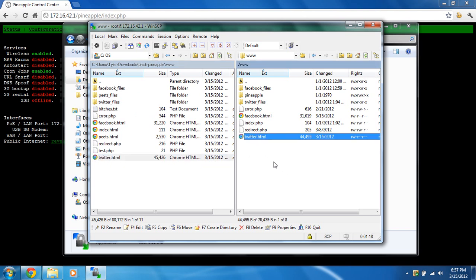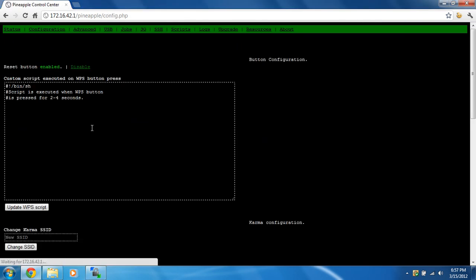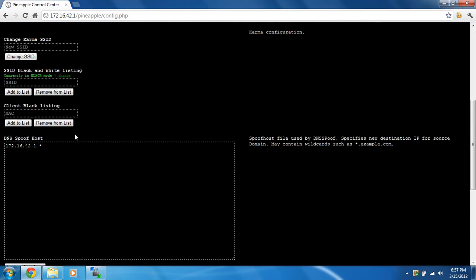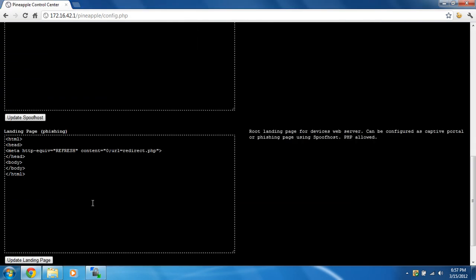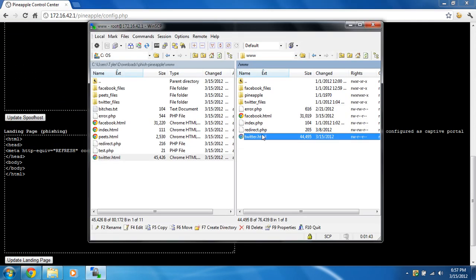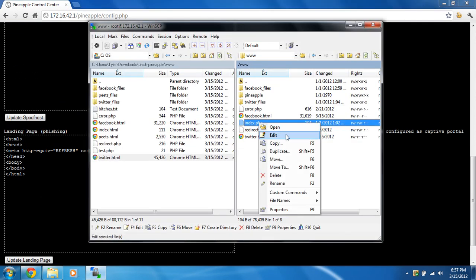So let's see. I can explain how this works. So when you go to, let's say, twitter.com, it's going to ask for the IP address, and it's going to get the IP address of 172.16.42.1, which is the Pineapple's IP address, which we did over here, which is the DNS spoof that we're going to run. And it's going to go to this main landing page right here, index.php.